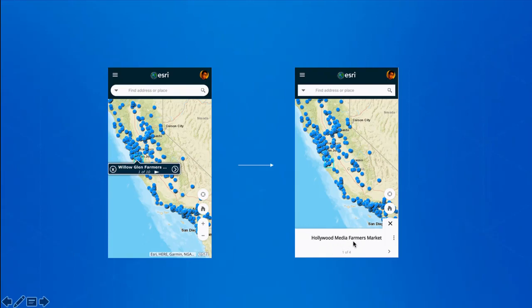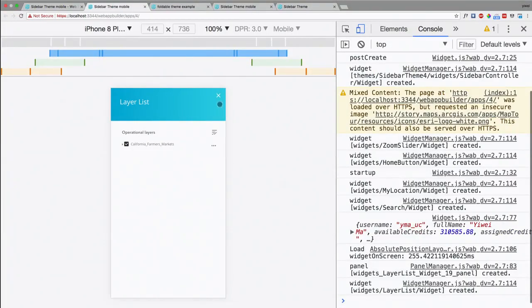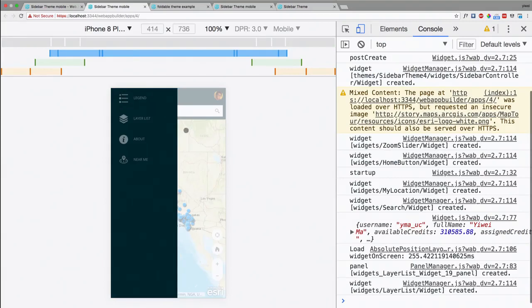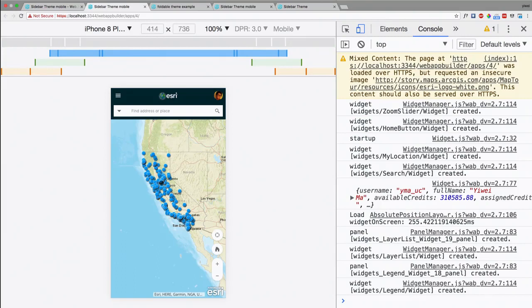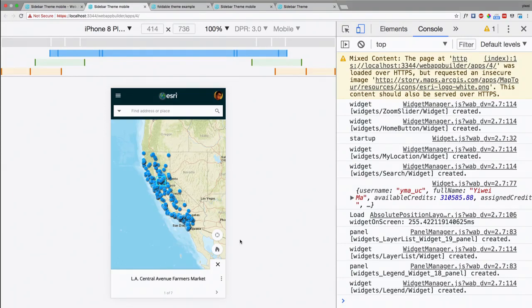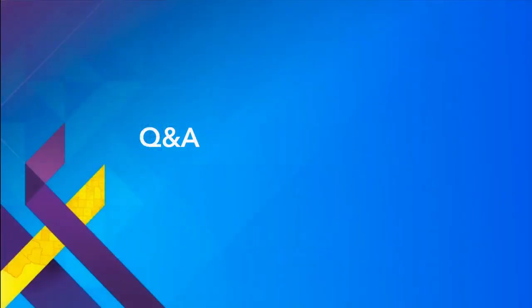Basically, we can just utilize those three key properties or configurations to make any changes we want. The demo was a little rushed, but I'm going to share my code base on GeoNet after the session so you can download the source code. You can also join my session tomorrow to see the detailed steps of creating a web app builder theme, or come to my booth this whole week for any questions on anything web app builder. Thank you very much.